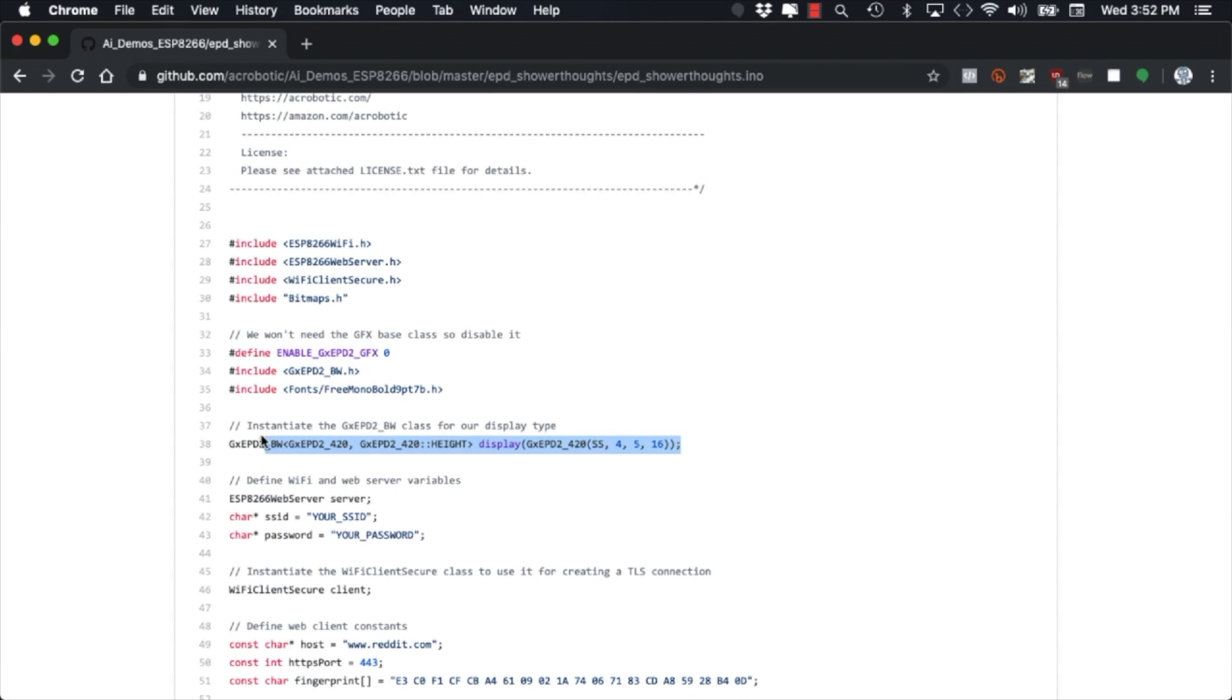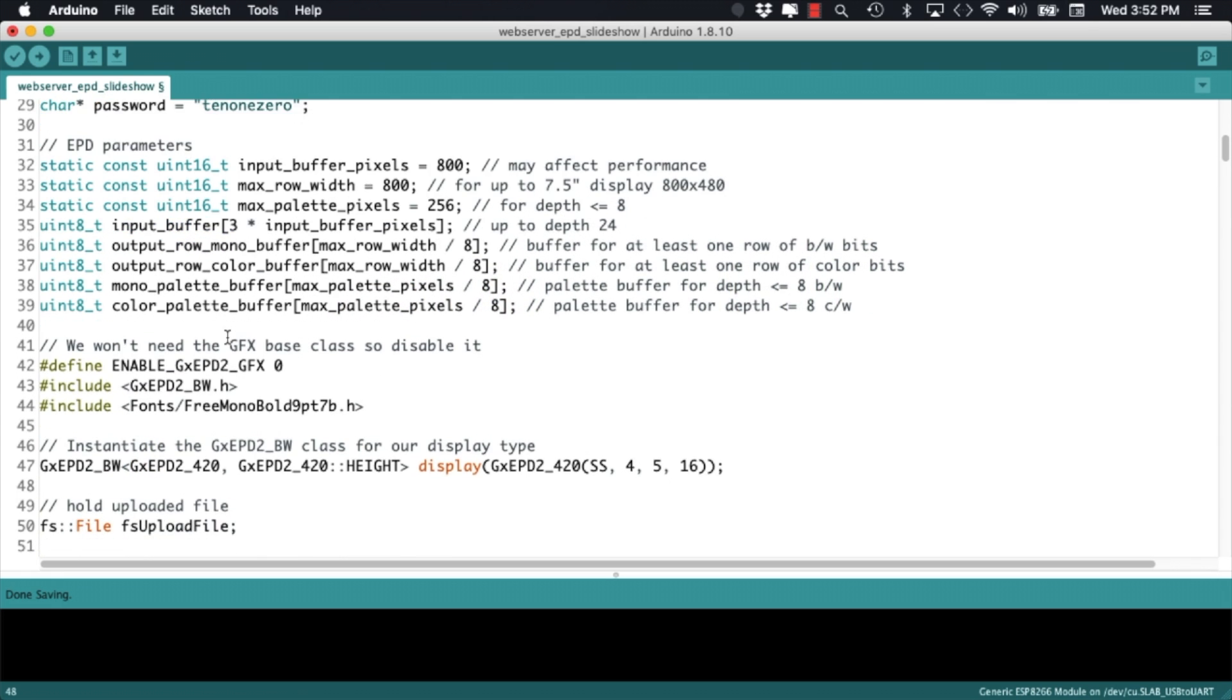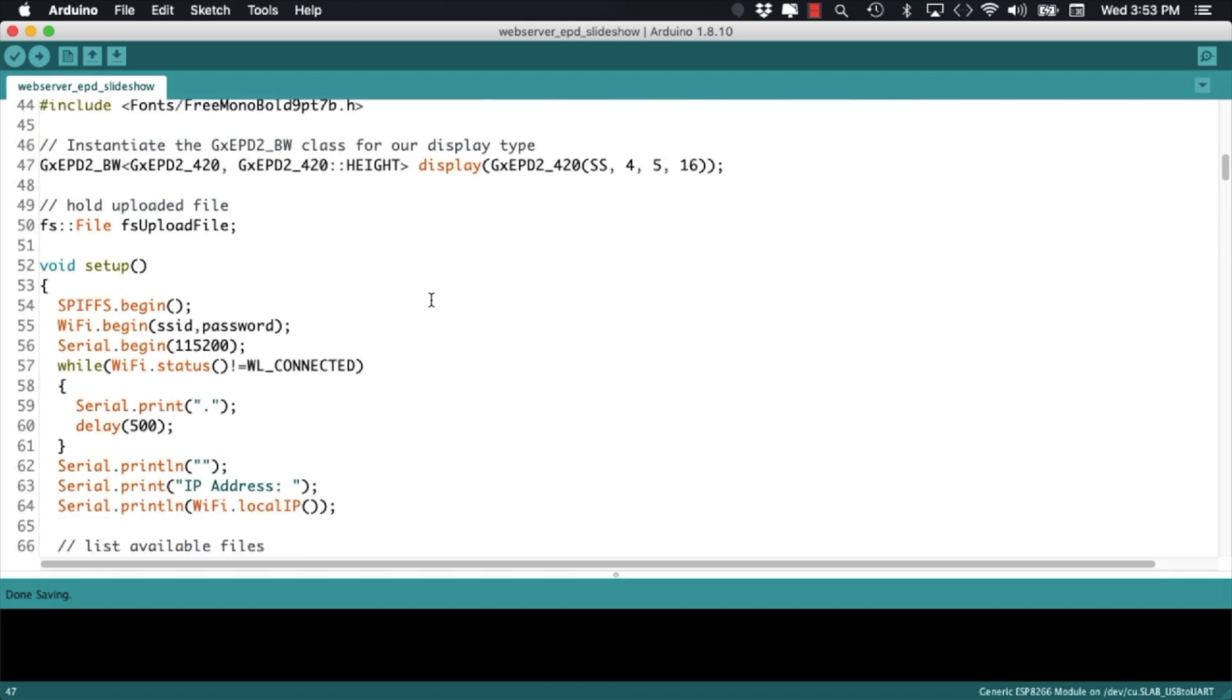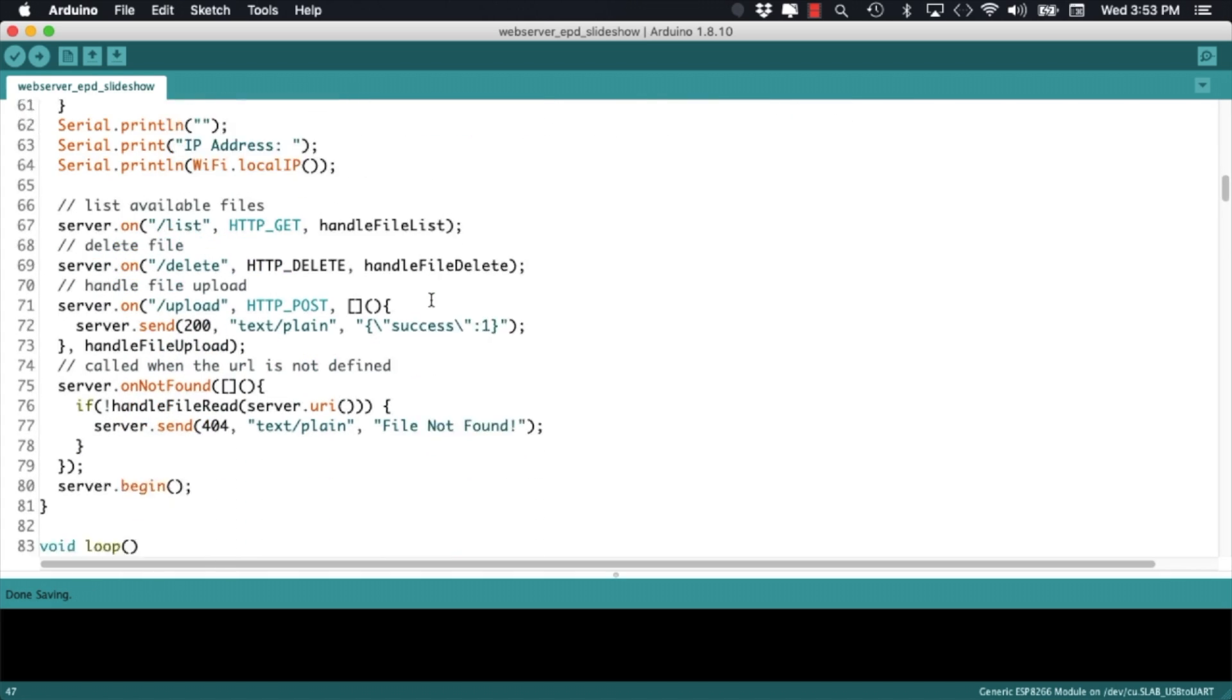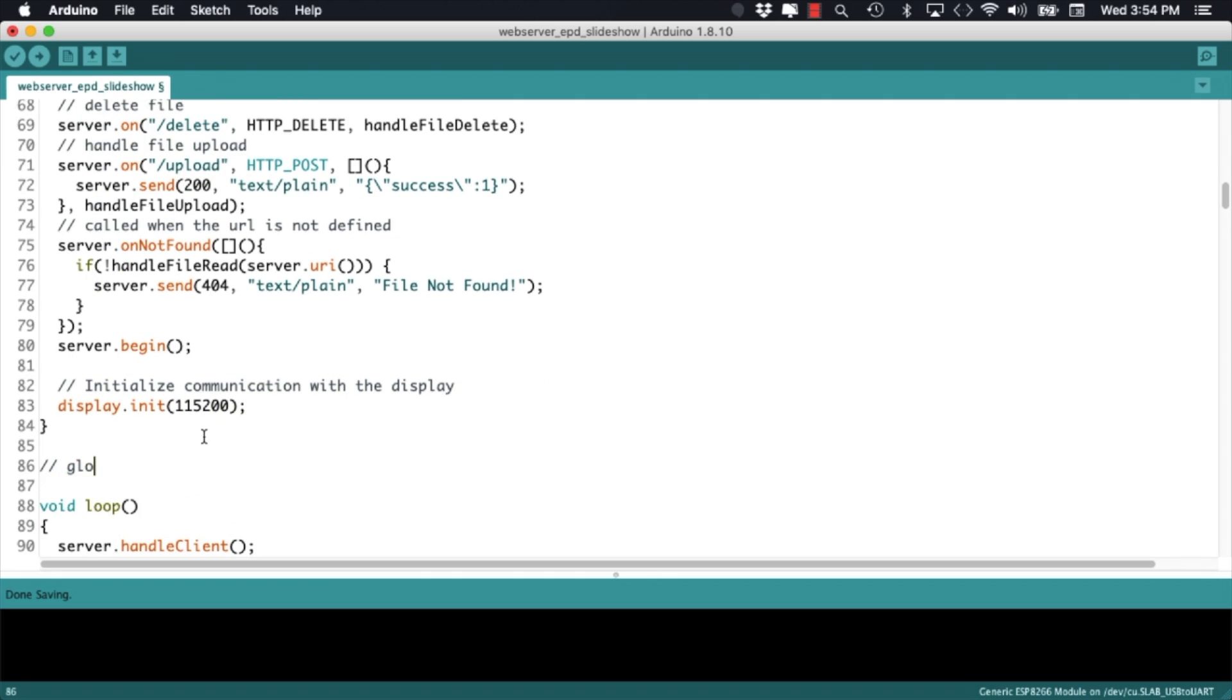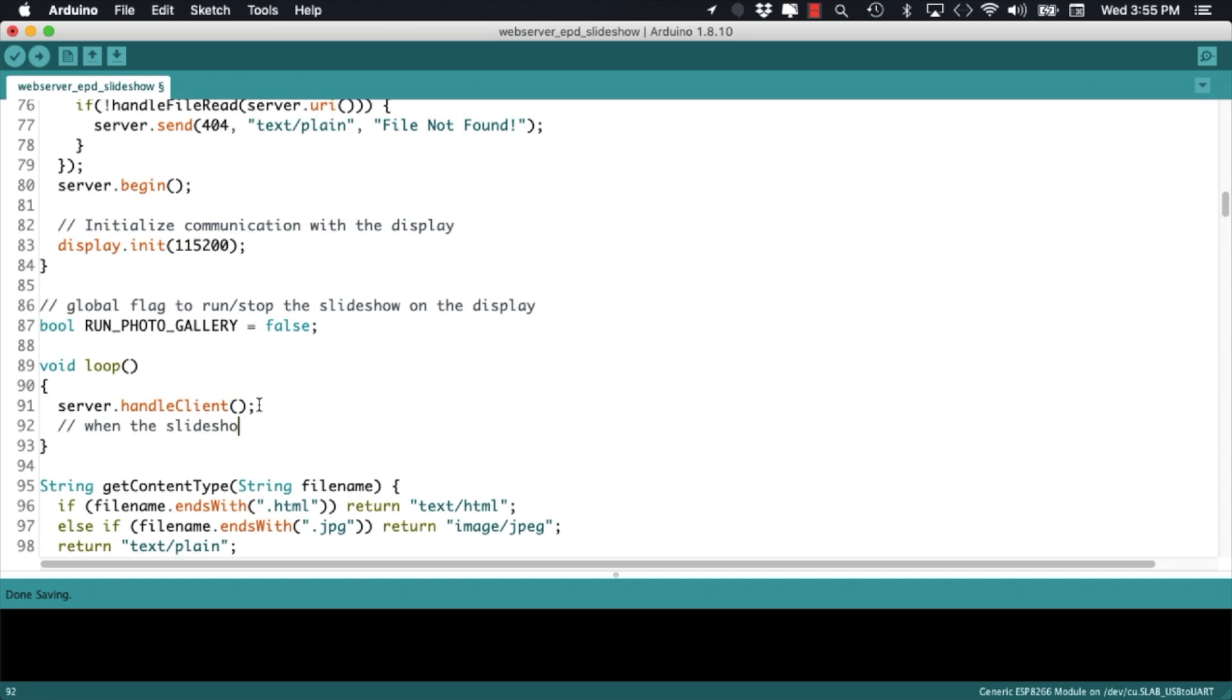Next, we can use the definitions from a different example so that we can communicate with the ePaper Display. To establish the communication with the ePaper Screen, we'll go into the setup function and call the initialize method of the display object. Then, I'll define a boolean flag so that we can use it to tell whether we want to display the slideshow on the screen or not.